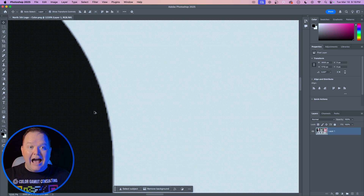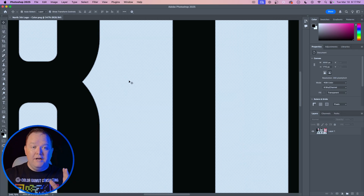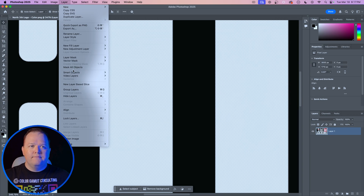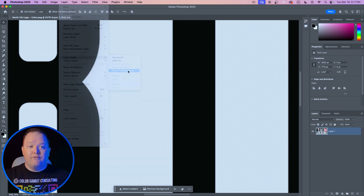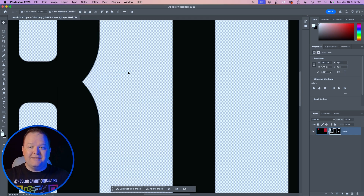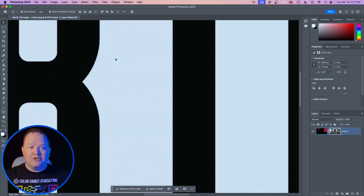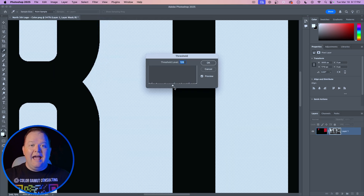So how do we kill them? Real easy. First, select the layer. We're going to go to Layer, Layer Mask, From Transparency. Then we're going to go to Image, Adjustments, Threshold, and we can adjust this slider back and forth.